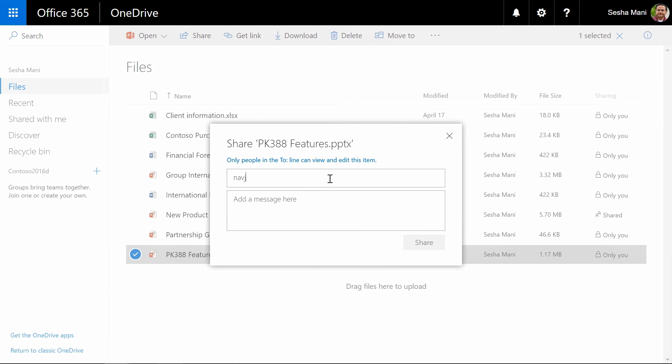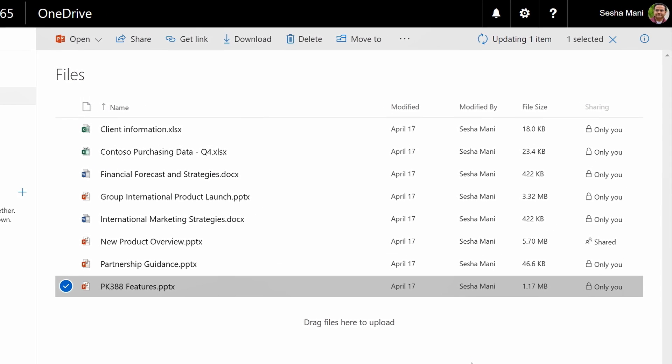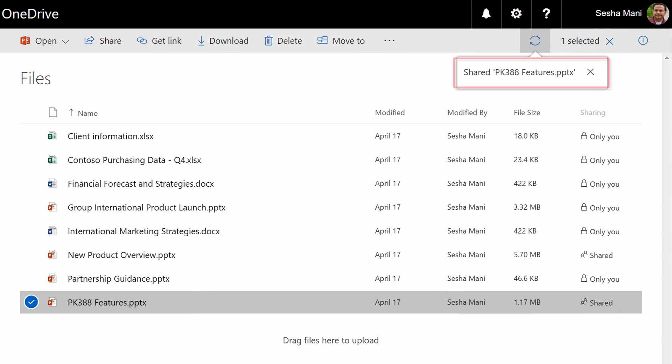But on the other hand if Sesha tries to share with me, I'm a user of the organization, I just happen to be in North America, and Sesha is allowed to share with me.